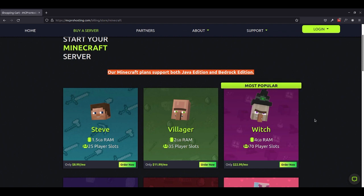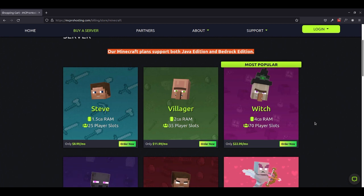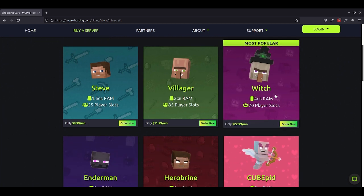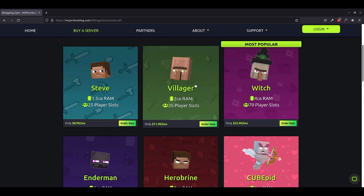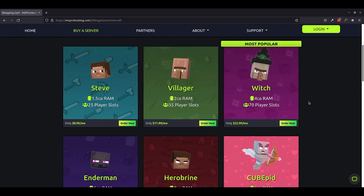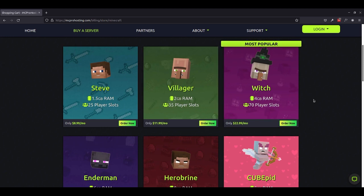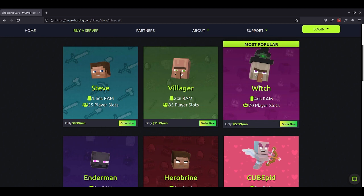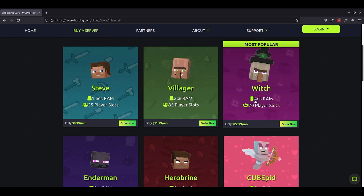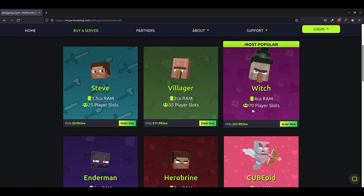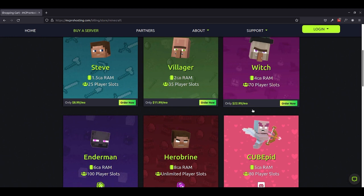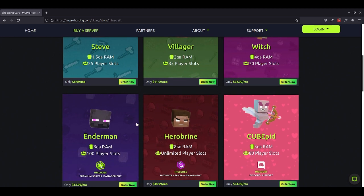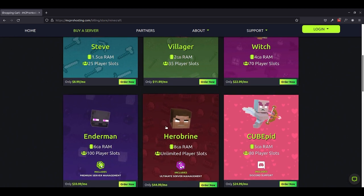One of the coolest things about mcprohosting is that they have scalable plans. So if you select one of these plans and you decide that you need to downgrade or upgrade, they're very easy to work with to get all of that squared away. And as you can see, the most popular plan is the Witch Plan and for good reason. We get access to 4GB of RAM for our Minecraft server and have support for up to 70 player slots, which is awesome. If you need something larger, you can see that there are other plans available to us here, such as Enderman and Herobrine.